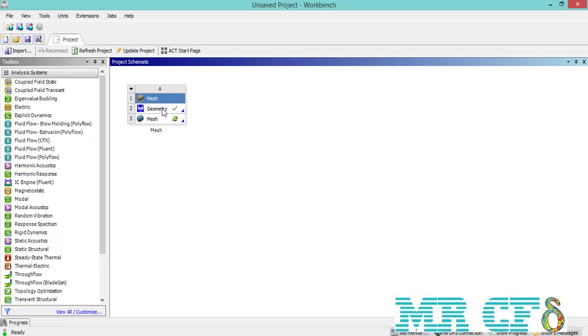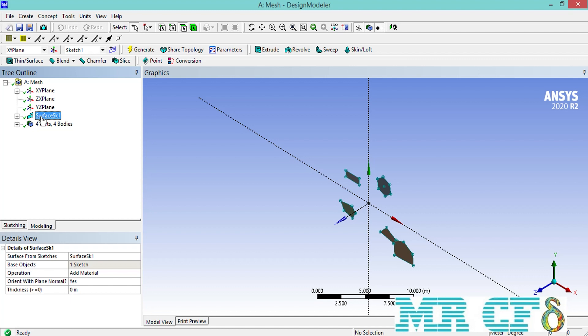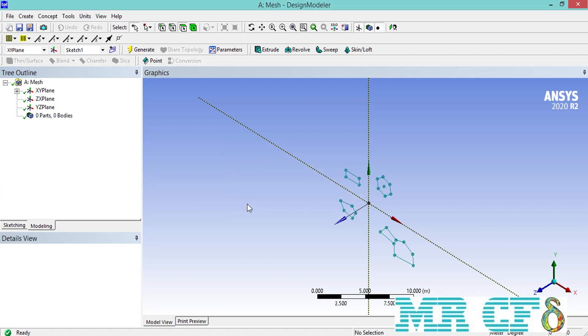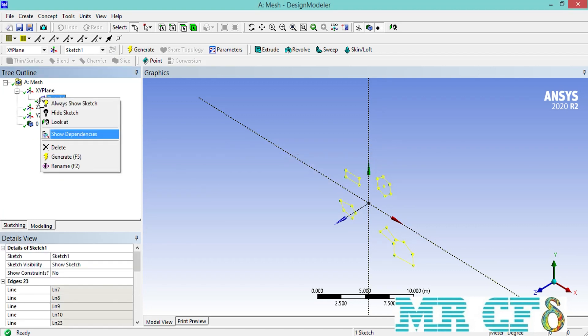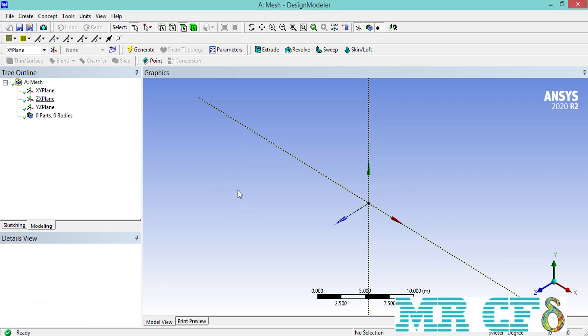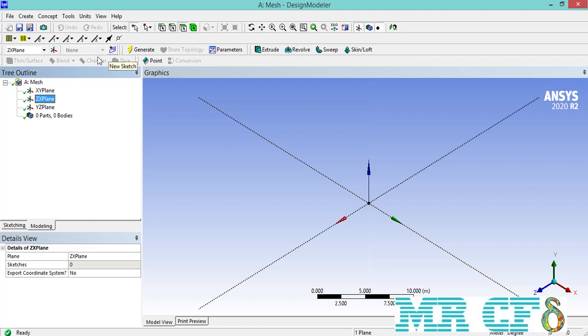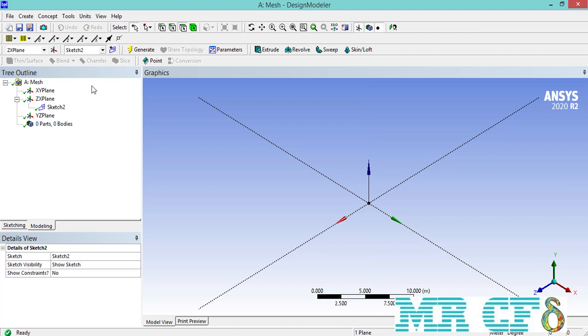Therefore we close the meshing software and double click on the geometry module to open the design modeler software. Just like what we did in the previous section, we delete the previous command here to create a new geometry. To create our new geometry, we click on one of the shown planes, then click on the new sketch button, and then click on the sketching button to draw the outline of our new geometry.